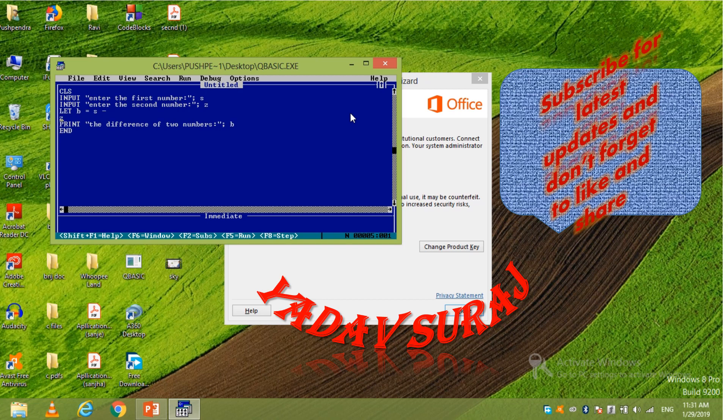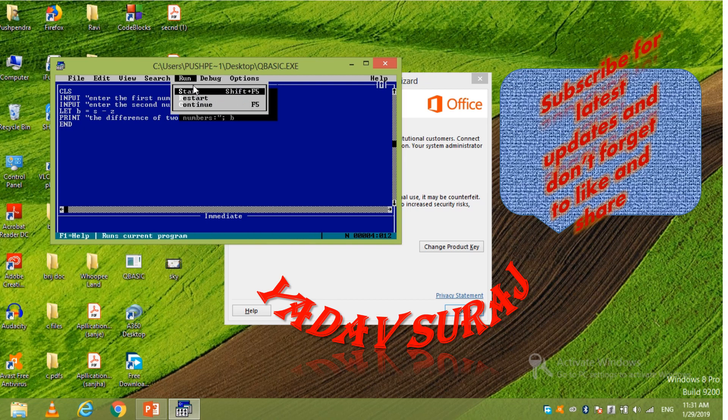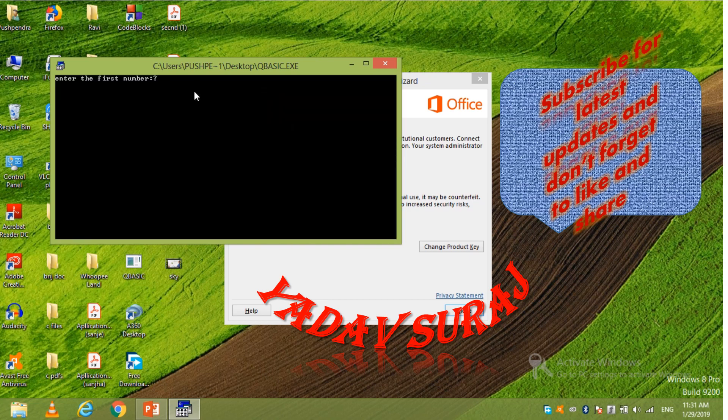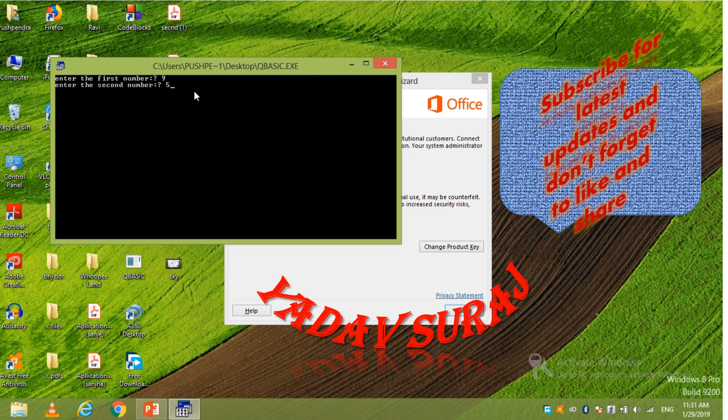Now again start. Run. Start. Okay. Now again give the same number. 9. Enter. 5. You can see the difference of two number is 4. So in this way you can add or subtract.